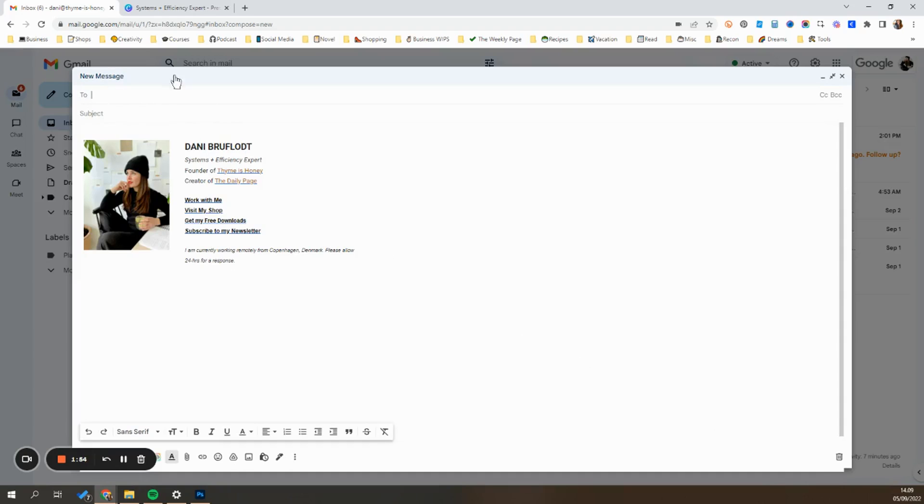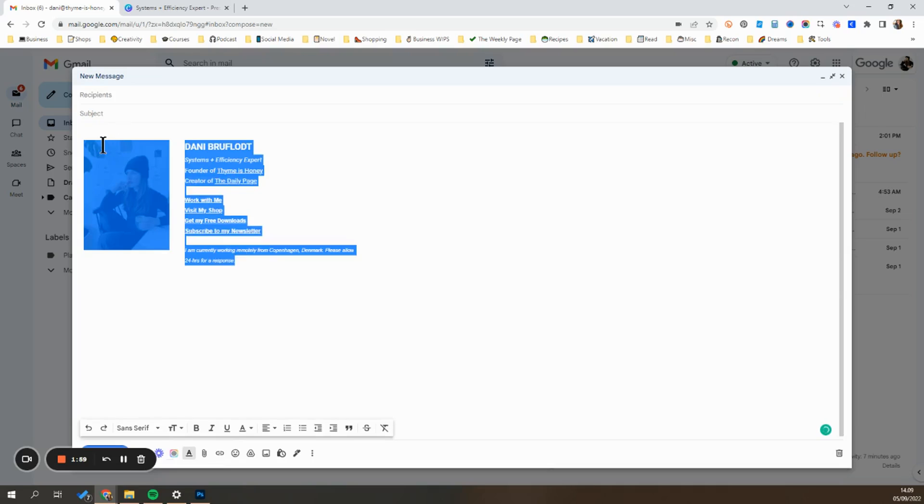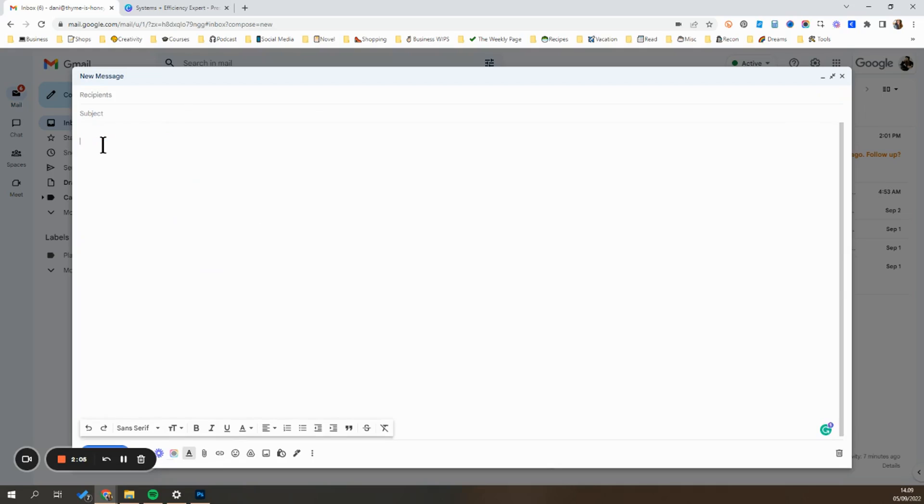So what you want to do is go ahead and hit compose and open up your compose window. If you have an email signature, you can go ahead and delete it because it'll be added automatically. And if you have it built into the template, it'll actually add it twice. So go ahead and delete that out.